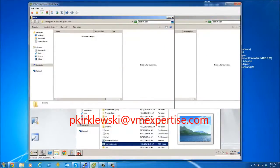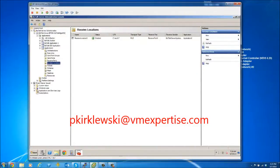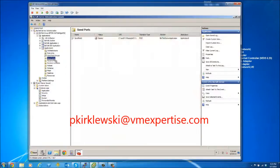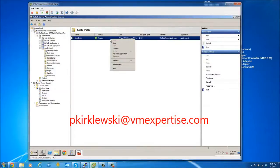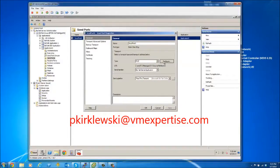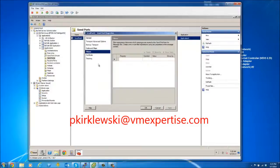Let's figure out why. There's an error on Receive Location X. The file is being picked up and processed by the receive port and placed into the message box database, but there are no subscribers. The send port exists but it doesn't subscribe to any messages.